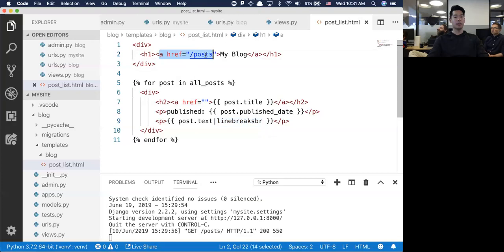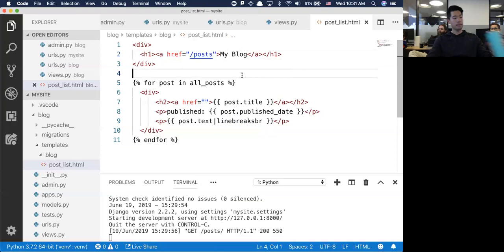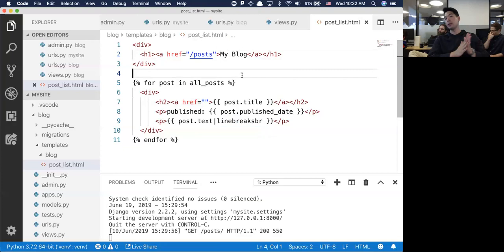We're going to try to change this URL so it's not hard-coded as just slash posts. The H1 has an anchor tag that is a link to slash posts.